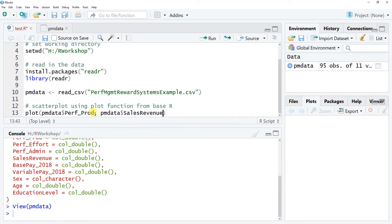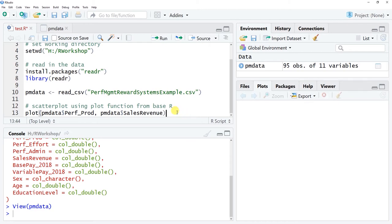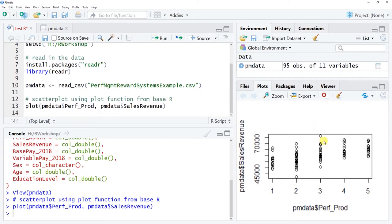You'd expect a positive relationship between a subjective measure of productivity and a more objective measure. These are the only two arguments needed. I'll open the plot window a bit bigger and click run. You can see the ordinal performance variable creates spaces between points since it's not truly continuous, but we do see an upward trend and can begin to see a bivariate normal distribution shape — a somewhat linear upward relationship. I don't see anything noticeably an outlier here.